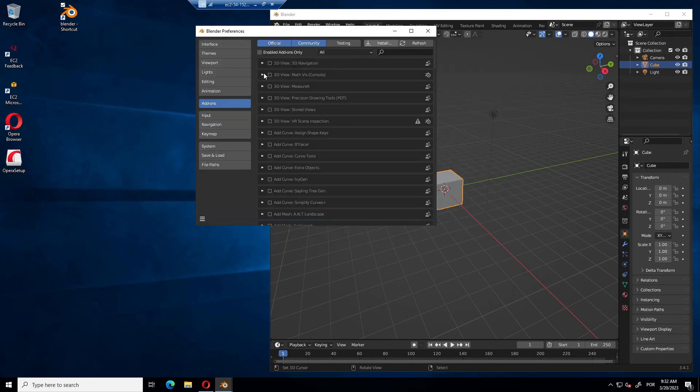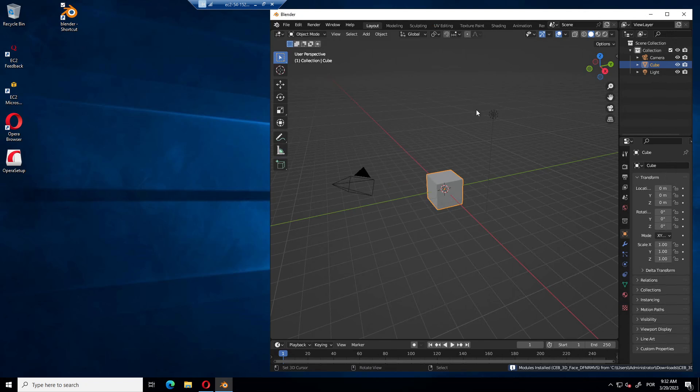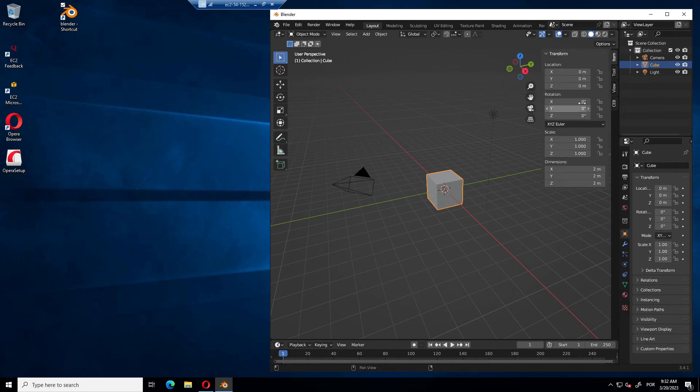Pretty straightforward to this part. Enable, and now you will have it on the sidebar.